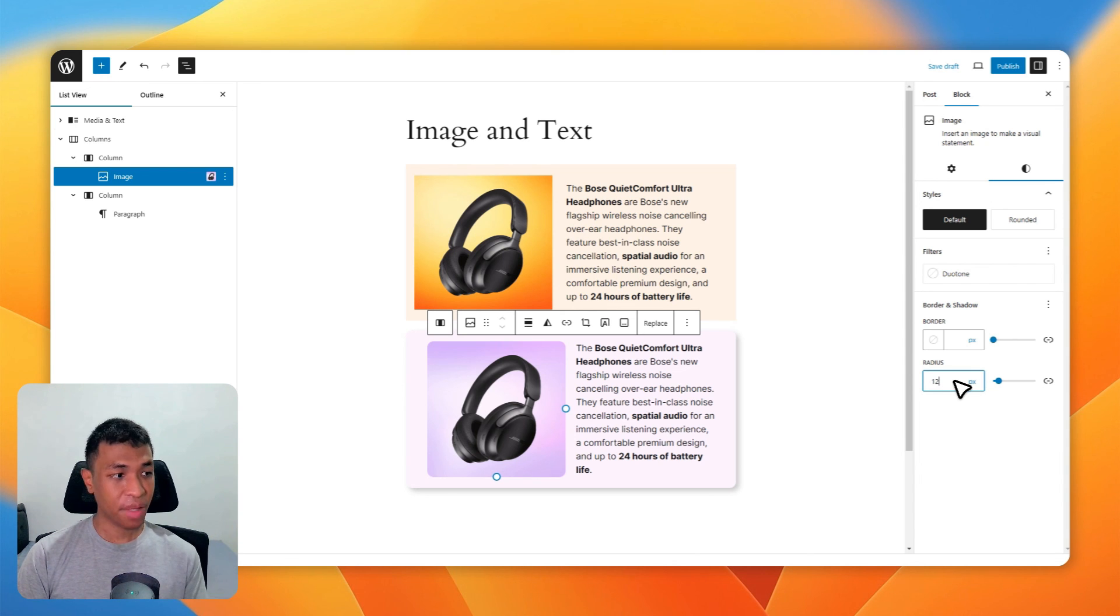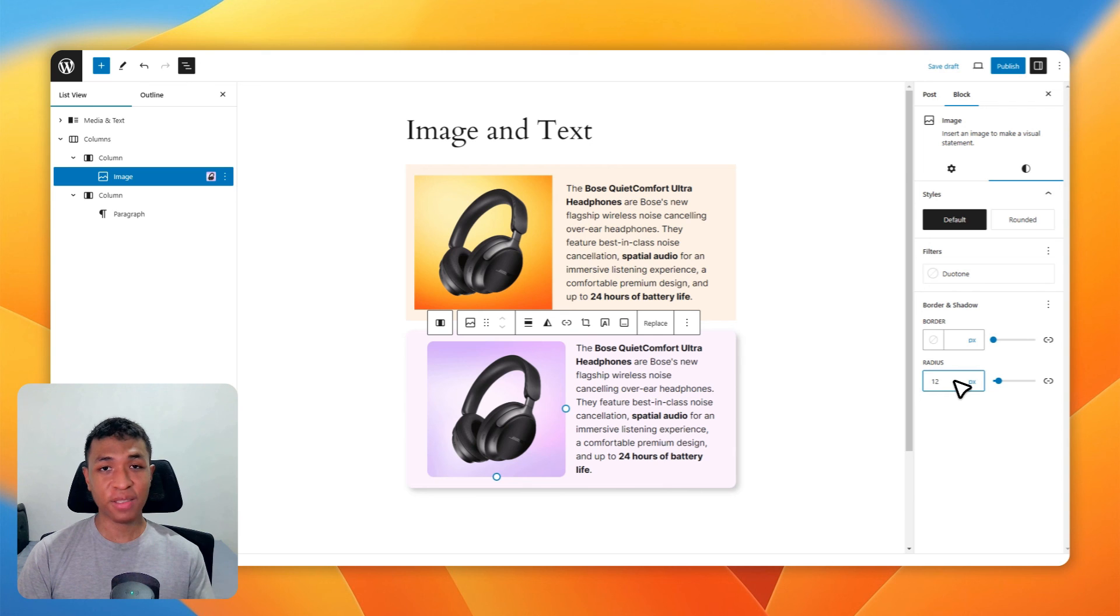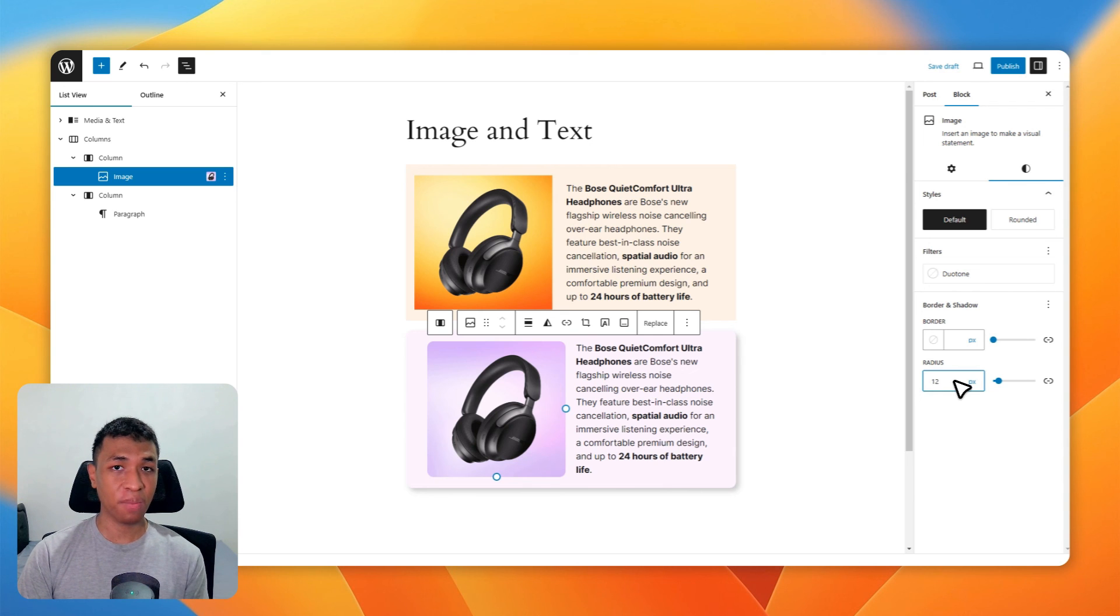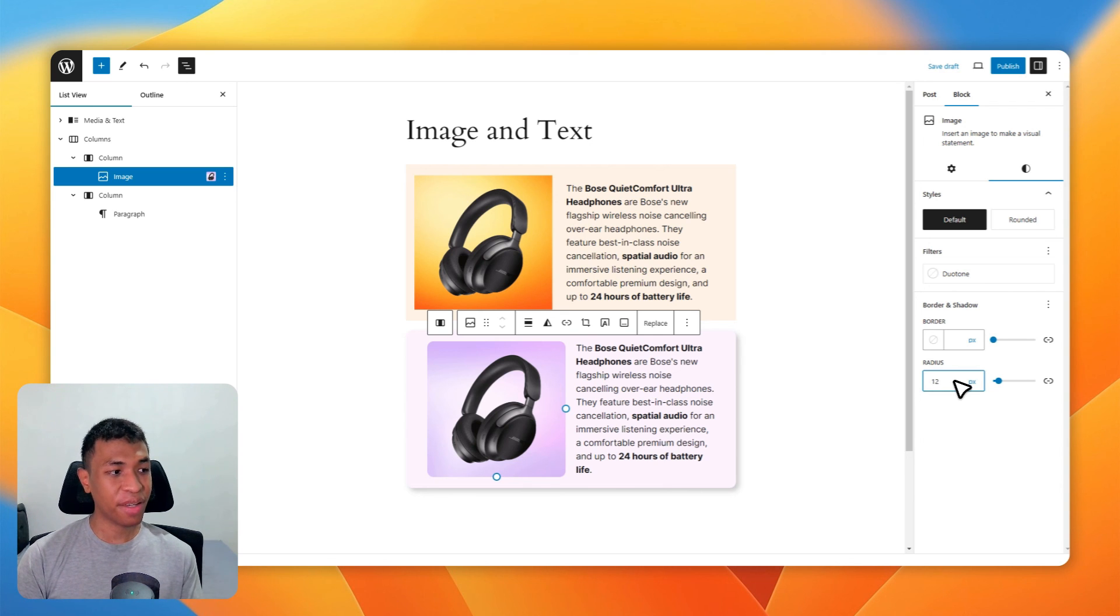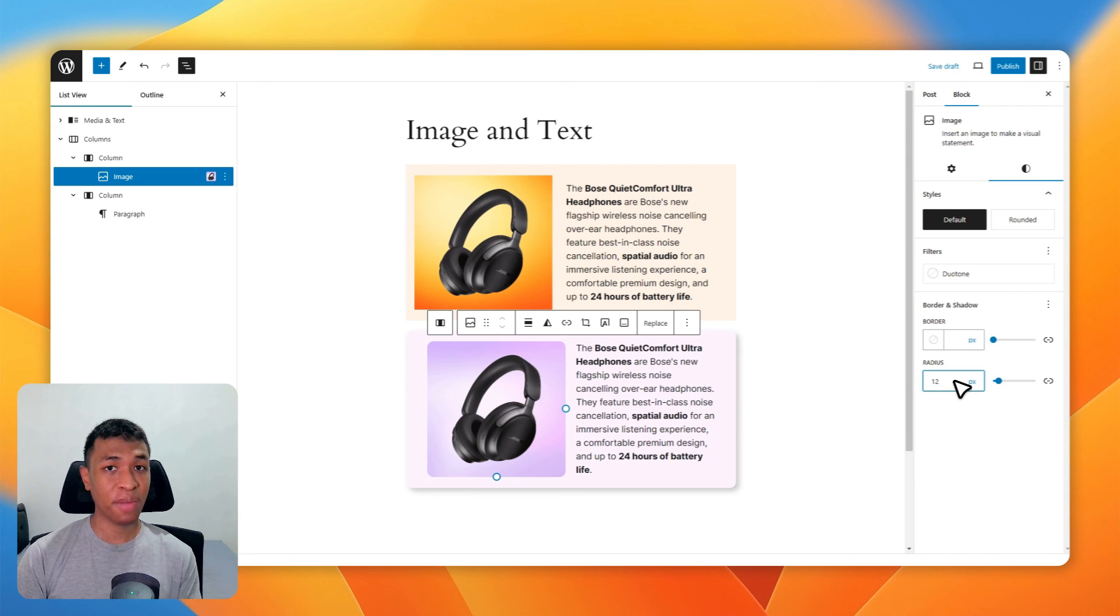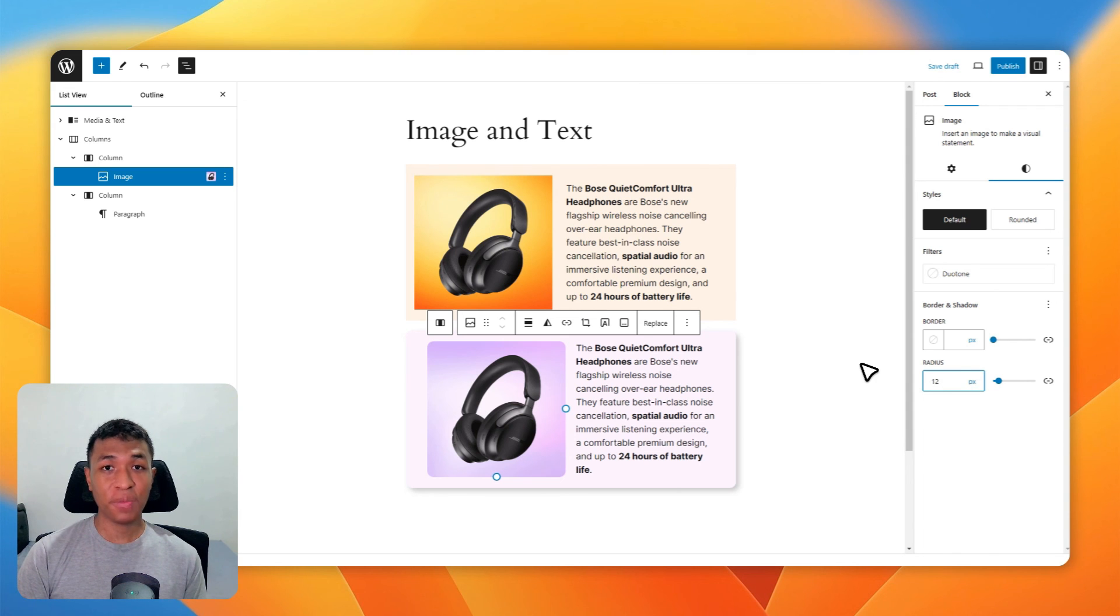websites, and you would be right, because this is actually a simple version of a product box in WordPress. You can improve the design even further to make it even more appealing. So if you're running an Amazon affiliate website